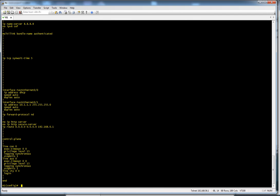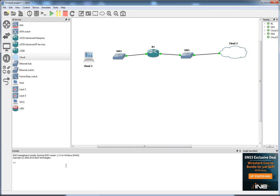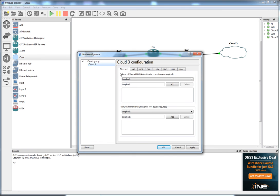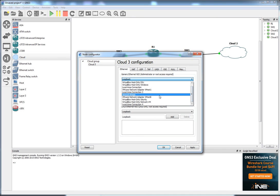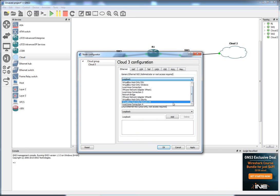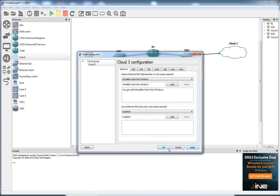So let's go back to our GNS3. Which is here. Configure. So this is loopback. So this is the Windows adapter I'm looking for. There we go. Add that. Apply. Let's connect that up.